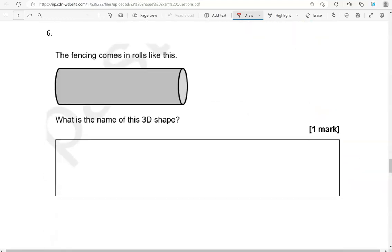The fencing comes in rolls like this. What is the name of this 3D shape? Cylinder.